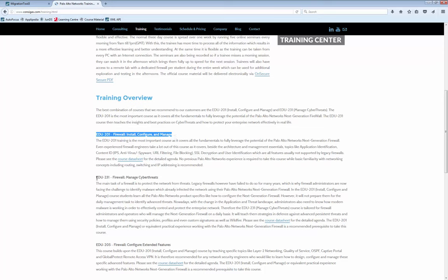Another course to consider after that is the 80231, the Managed Cyber Threats course. In this course, after you've done your migration, you learn how to implement all the security best practices to effectively protect your network with the new features. It explains how modern malware works and shows you how to configure threat prevention techniques on the next generation firewall correctly.